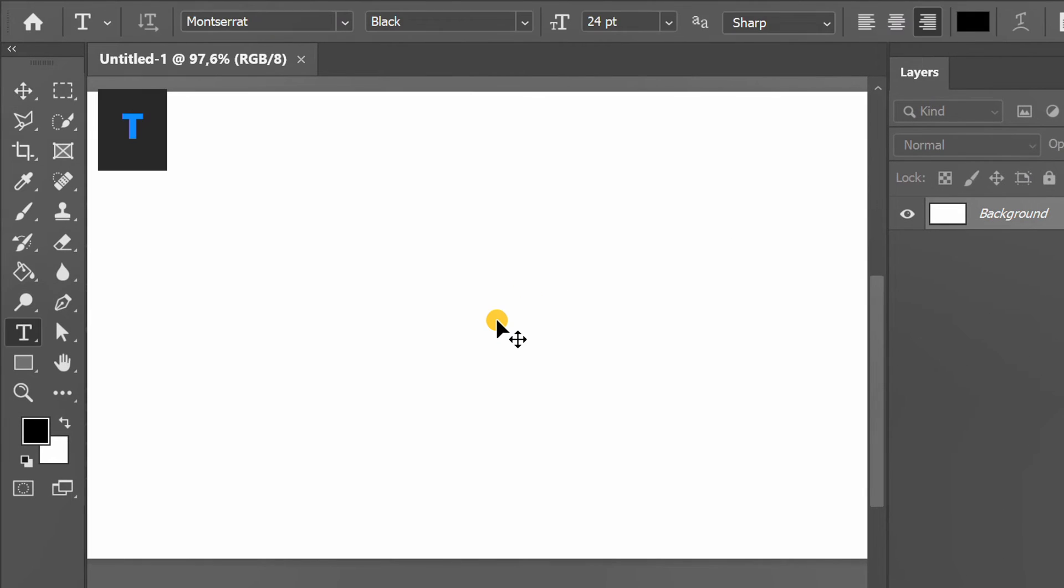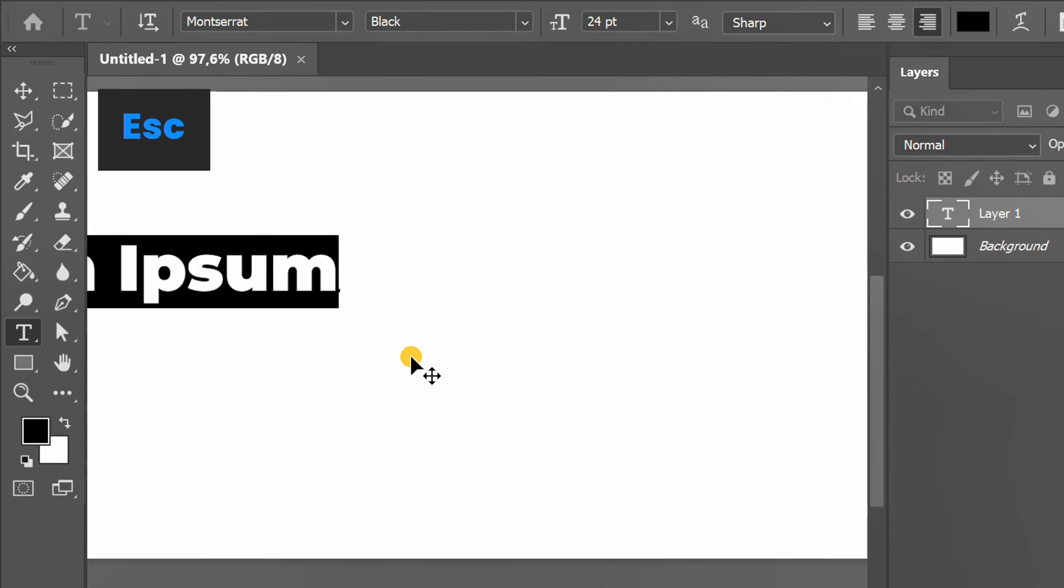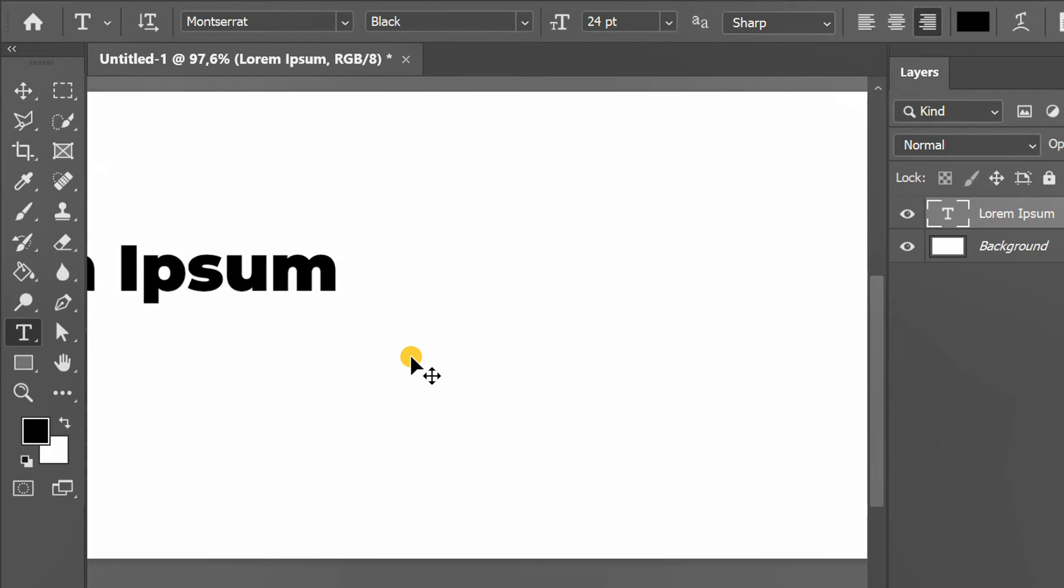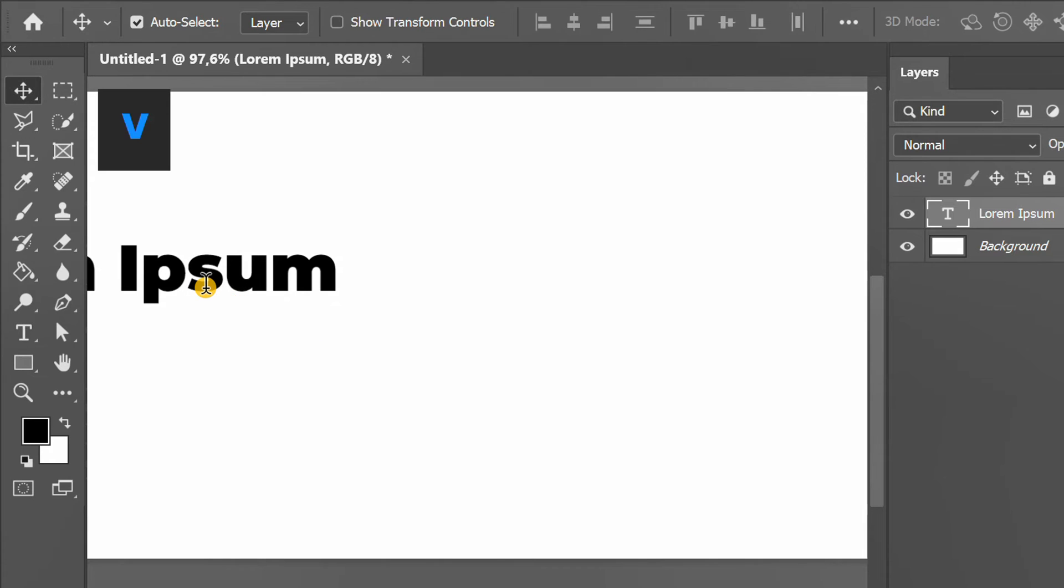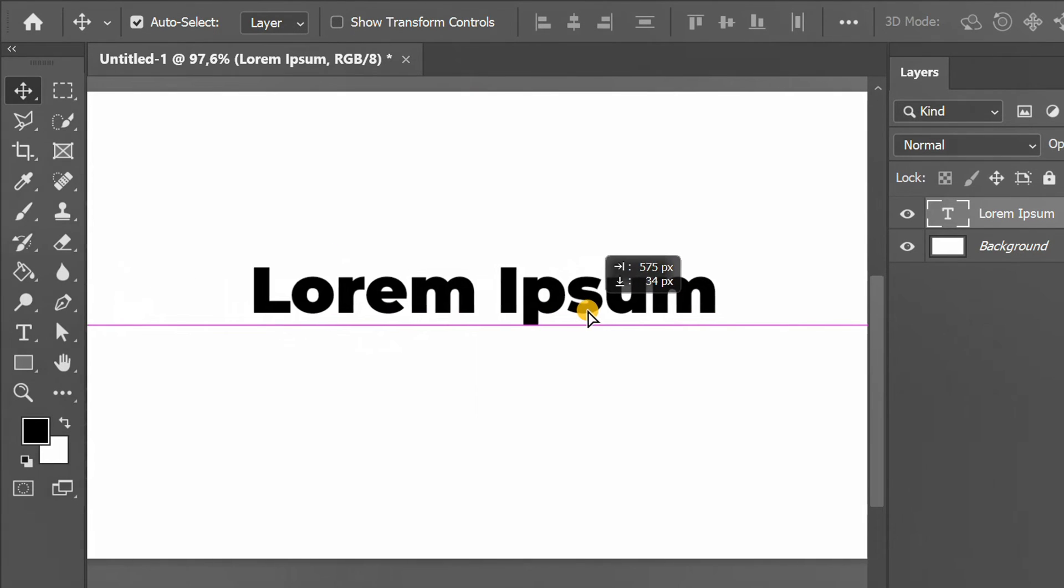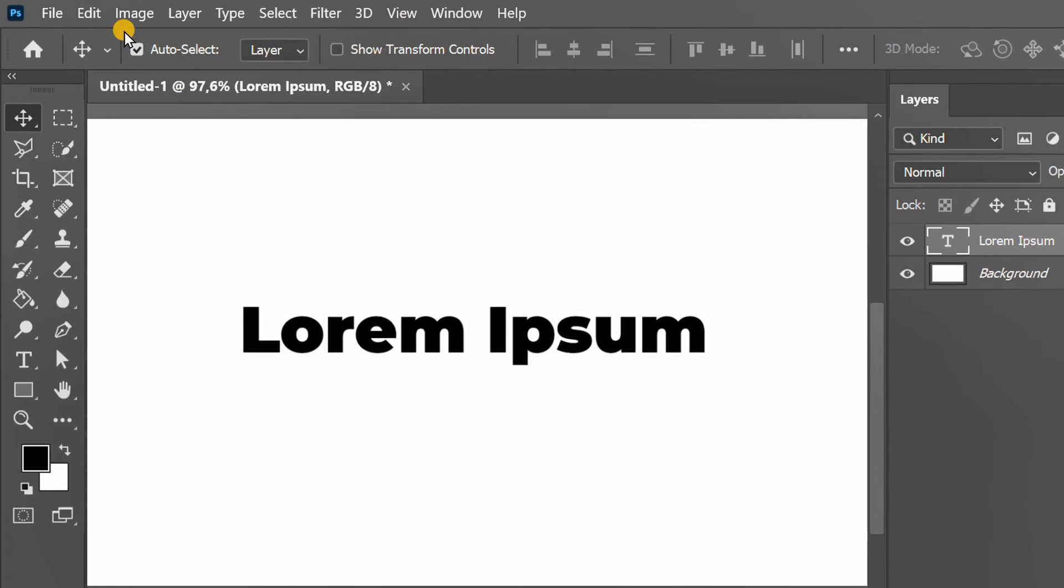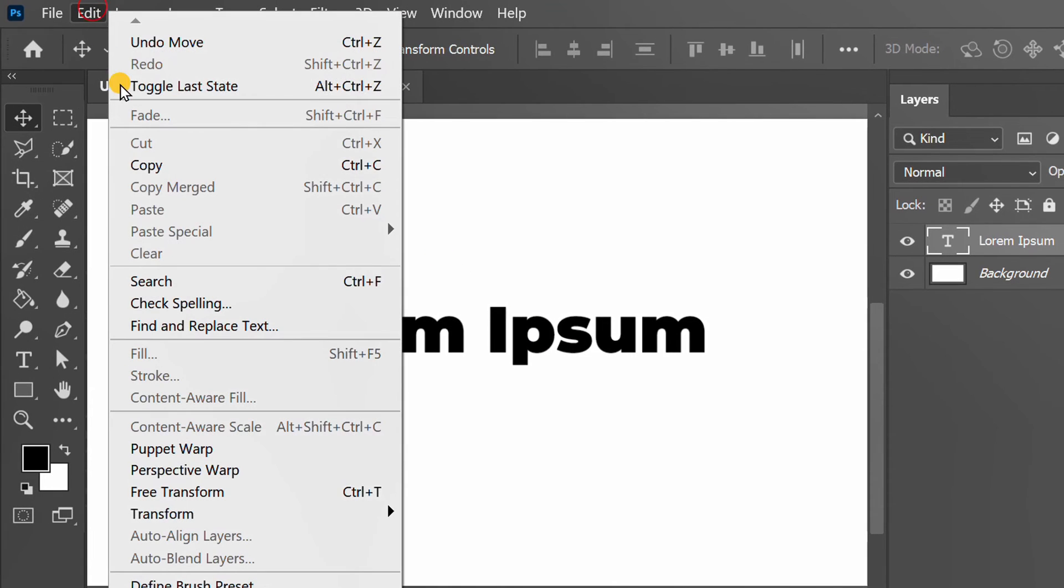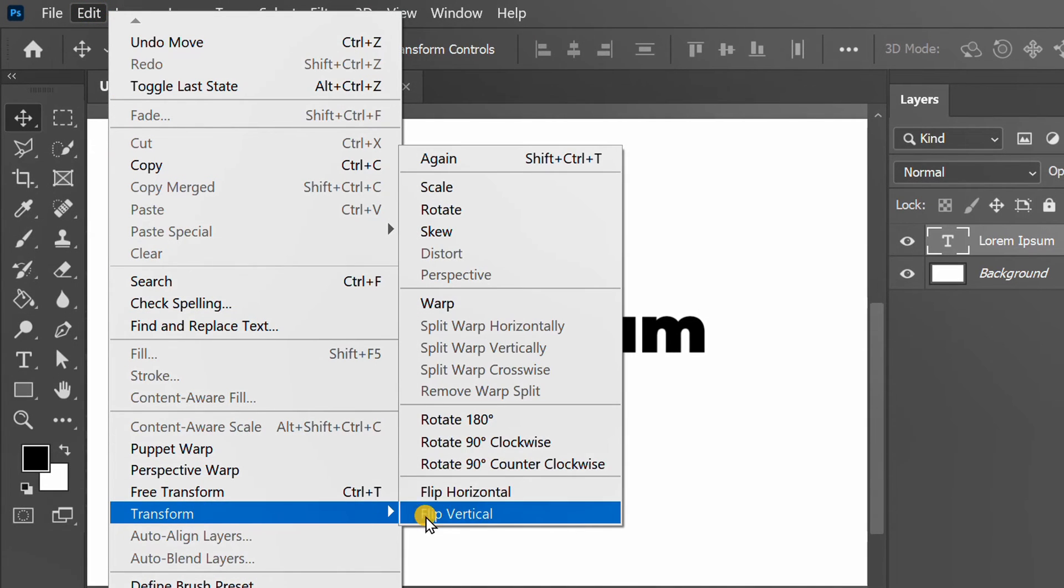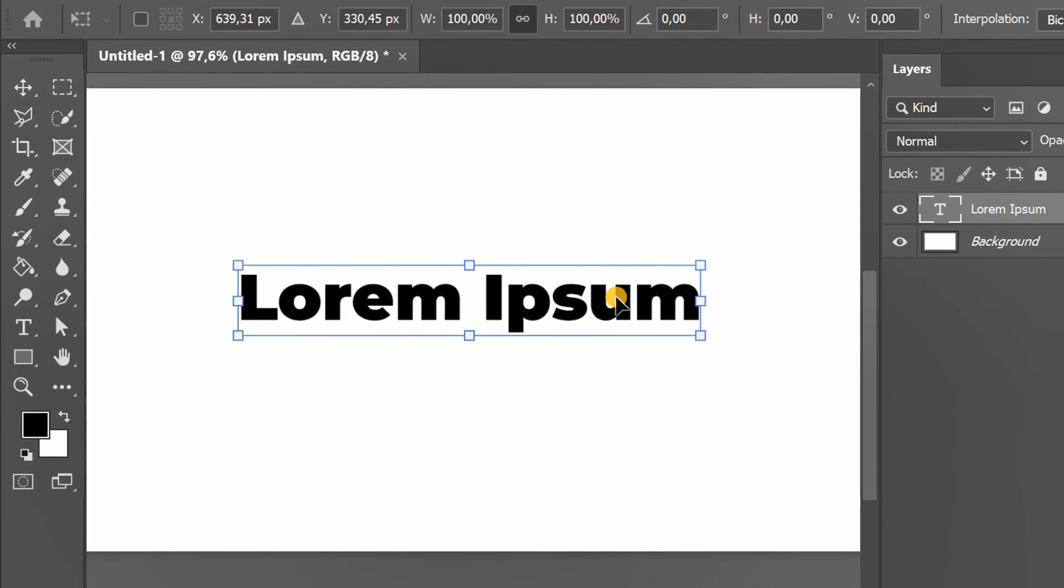Press T to insert text. Go to Edit, Transform and click Skew. And slide it like this.